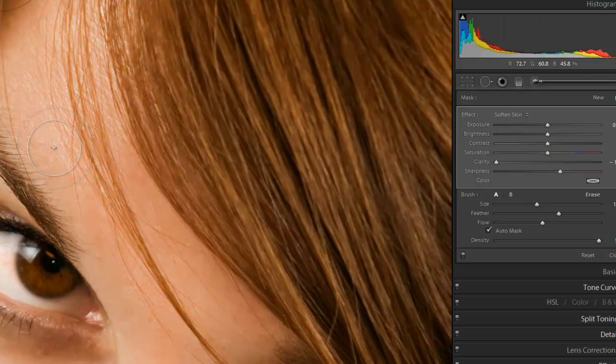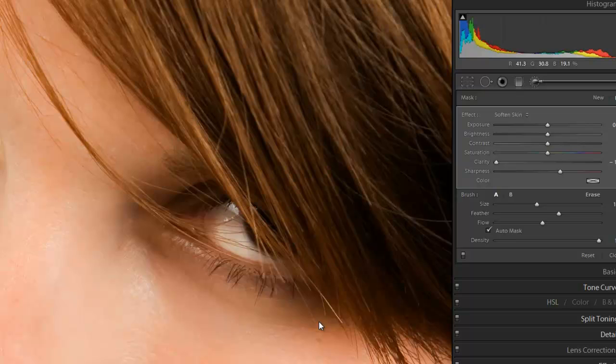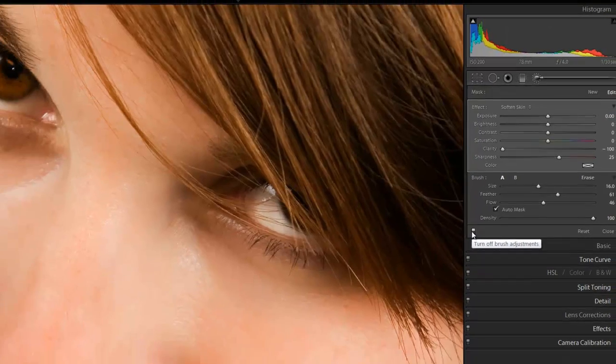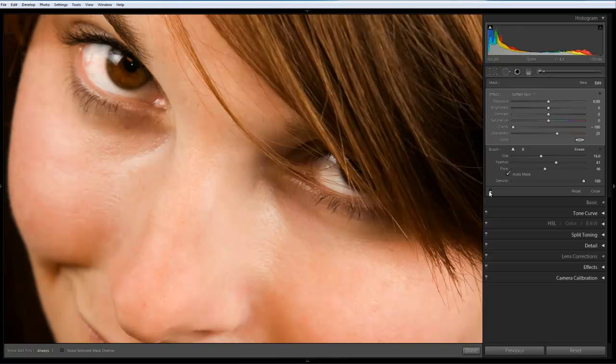Remember, this is all completely non-destructive. So what we can do is we can come back over to the mask panel, switch it on and off. As you can see.